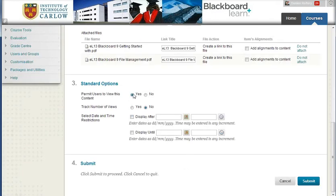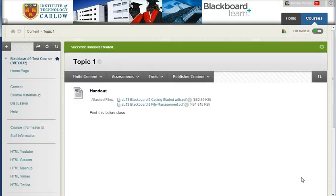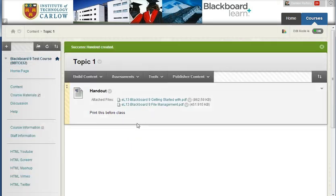Again, you can choose whether it's visible for students and whether to track individual views. Hit Submit, and our content now is available for students.